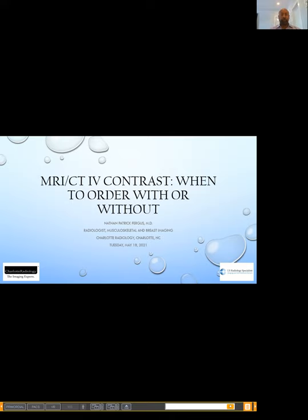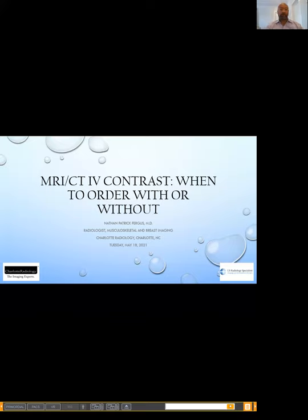For today's webinar on MRI and CT contrast, we are joined by Dr. Fergus. We also have your physician liaison, Travis Roseborough, on the phone. If you have any needs regarding patient education, referral forms, or other materials, Travis can stop by your office for a visit. Dr. Nate Fergus is a board-certified radiologist at Charlotte Radiology, subspecialized in breast imaging and musculoskeletal radiology. Dr. Fergus completed his residency and fellowship at the University Hospital Case Medical Center in Cleveland, Ohio, and is a member of several radiology societies.